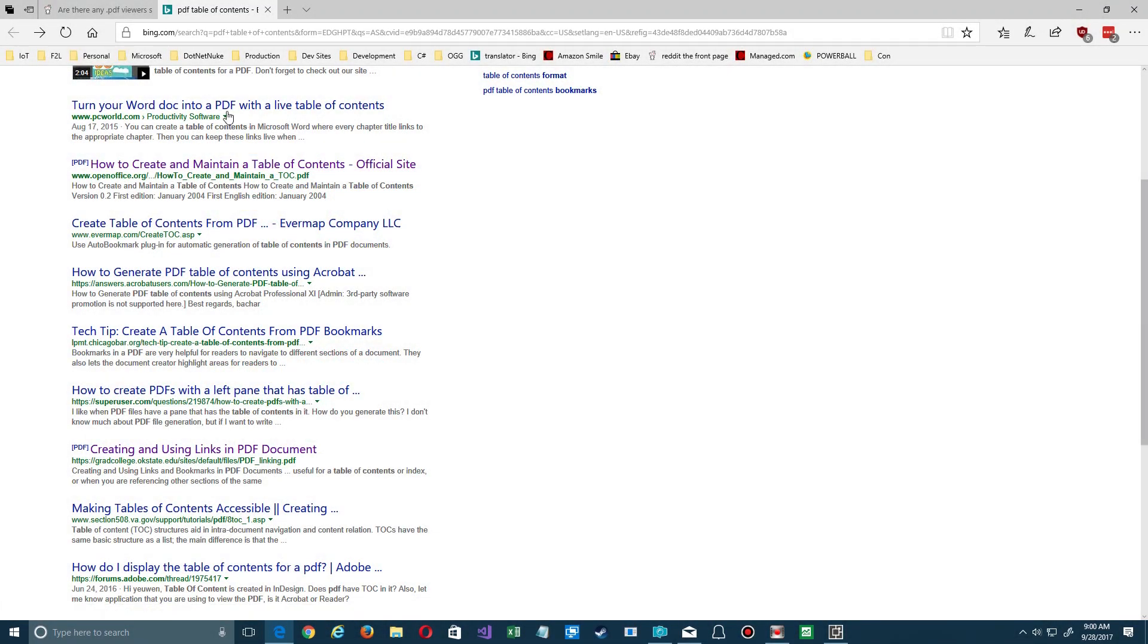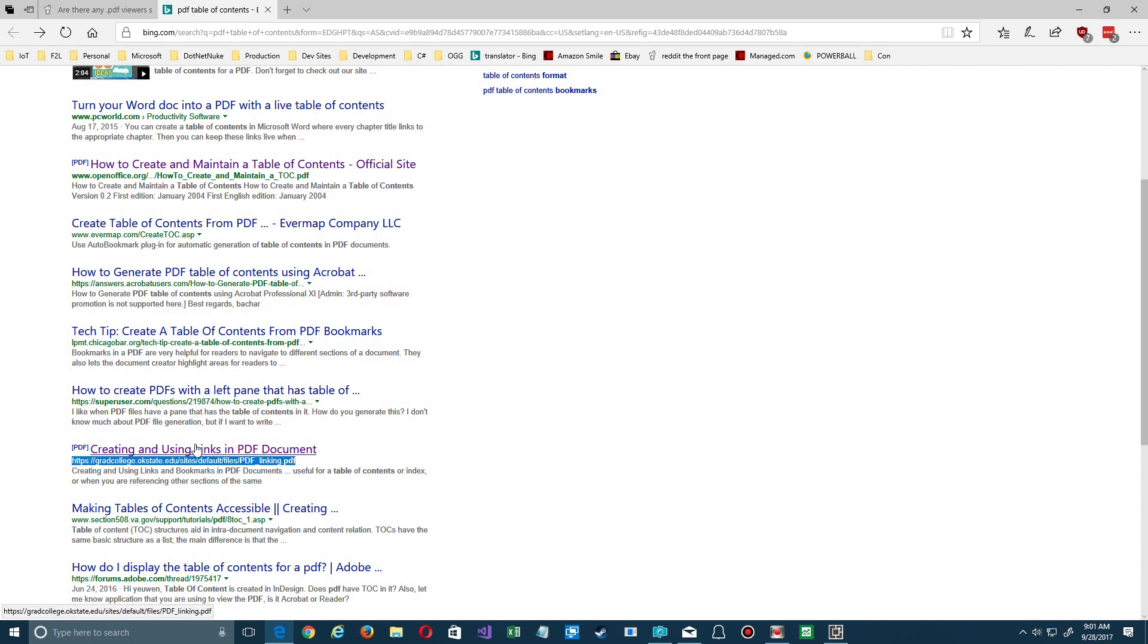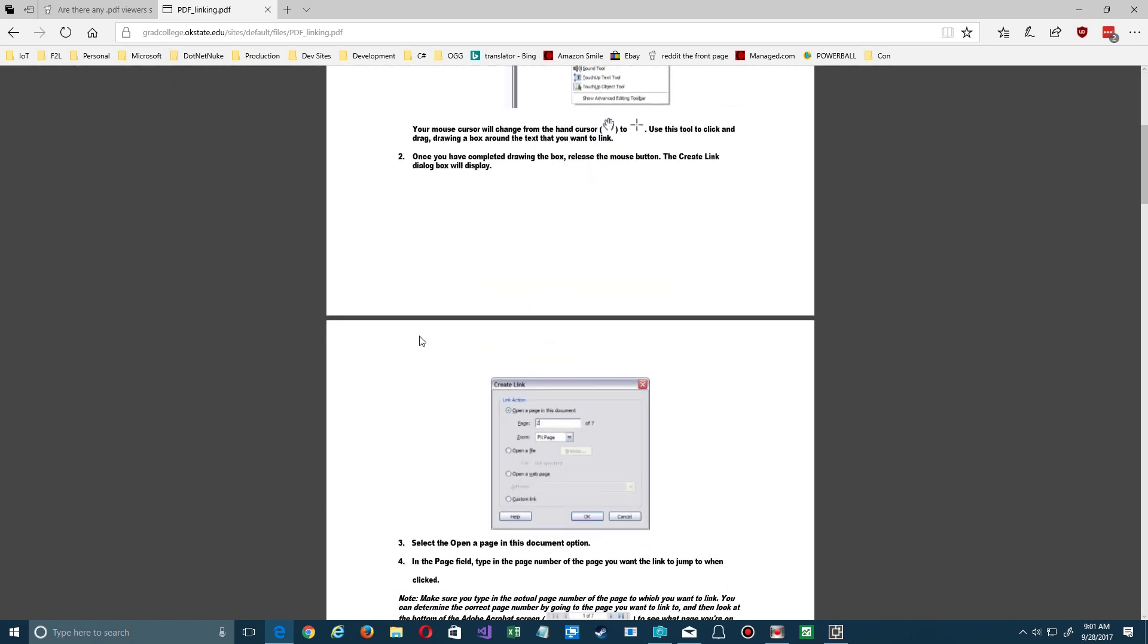Okay, here I am in Bing and I searched to find a PDF that had a table of contents available to it. And I found this one here and it's on this website. I just used it because I wanted to show you about table of contents. It happens to be about using table of contents, but you notice it's opened in Edge.